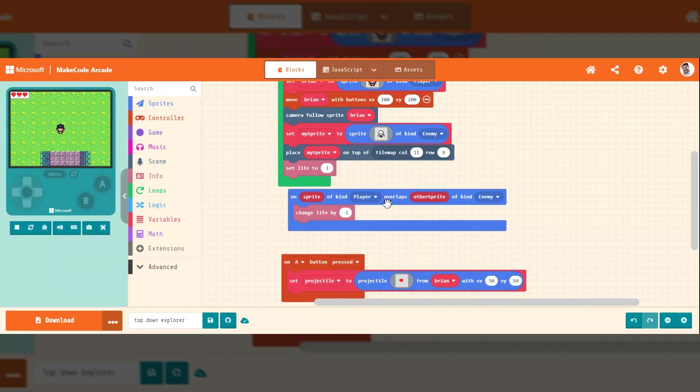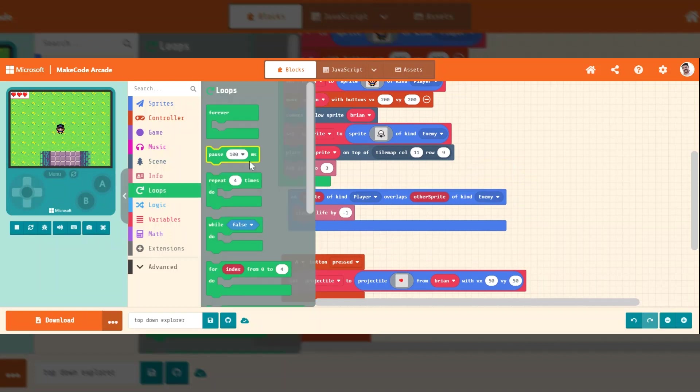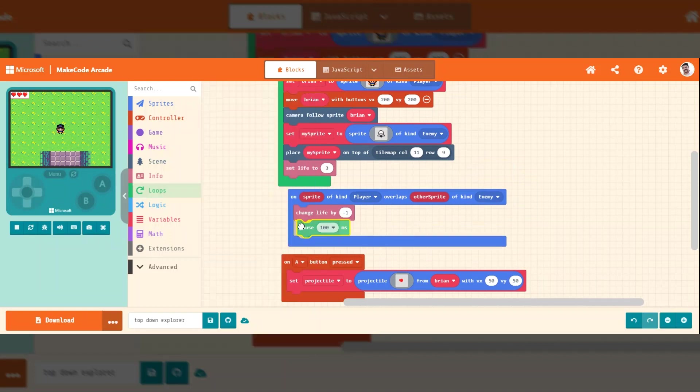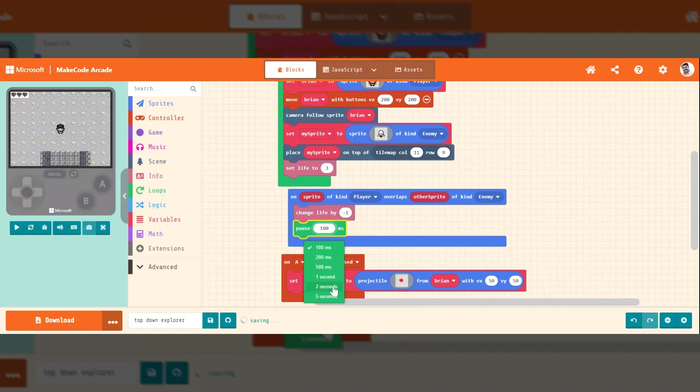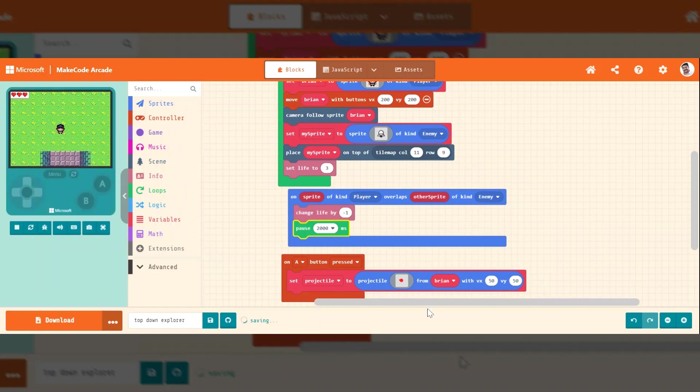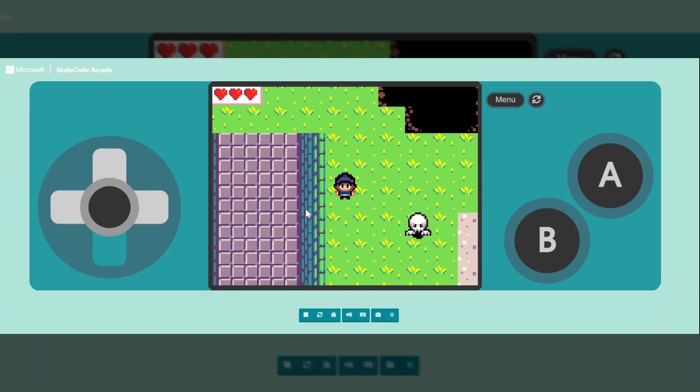So what I need to do is I can put a pause or I can destroy it. So first let me show you what a pause looks like. If I put a pause and let's do it for like two seconds, it will take a life away and then pause. And then it will check again. If I'm still touching it, it will take another life away.